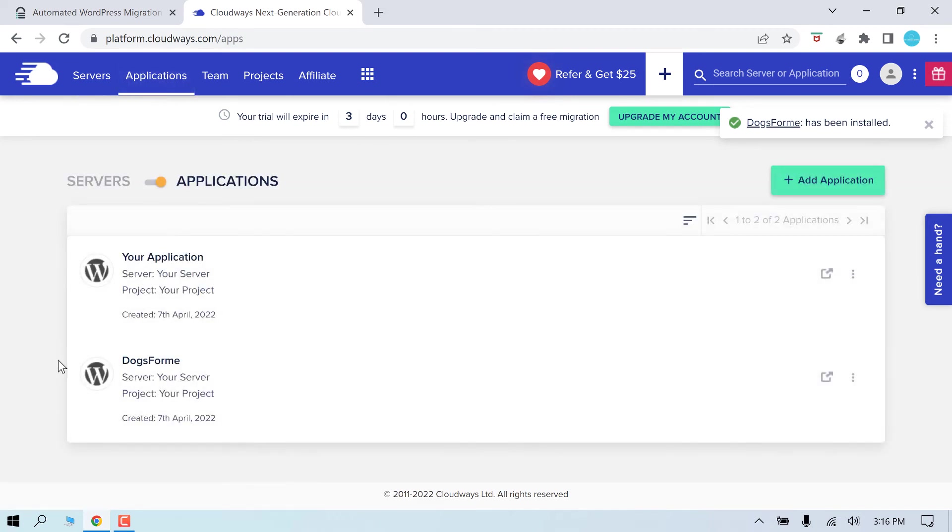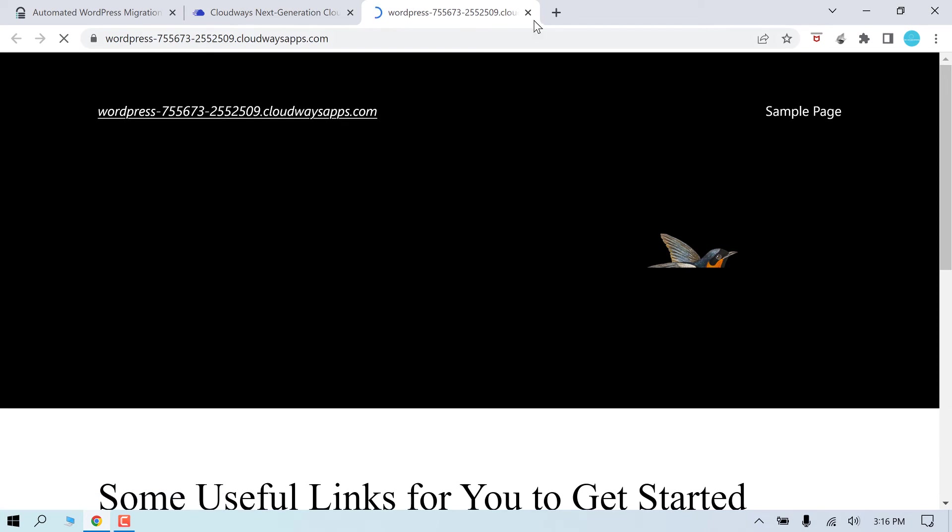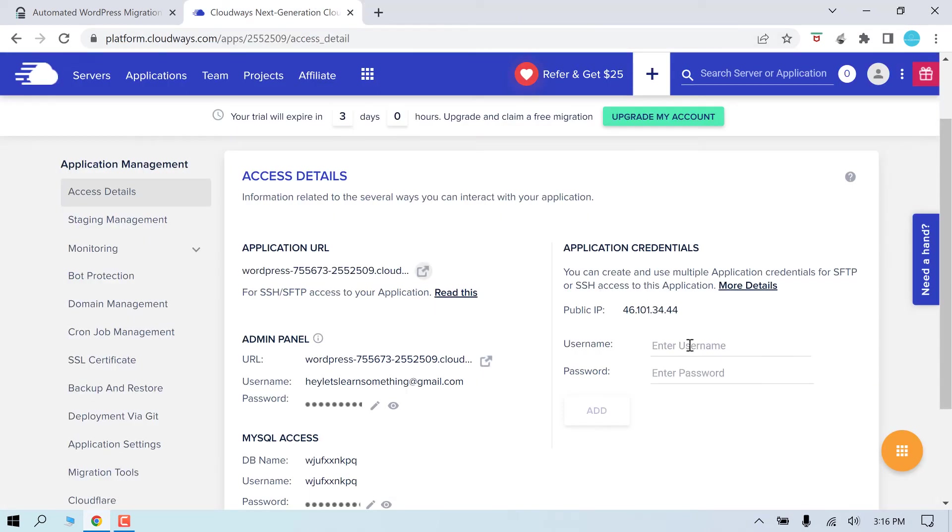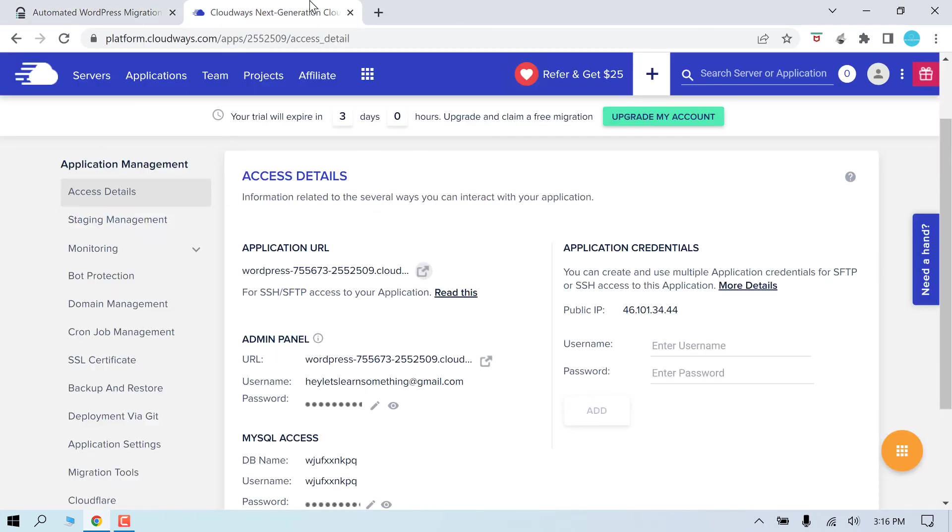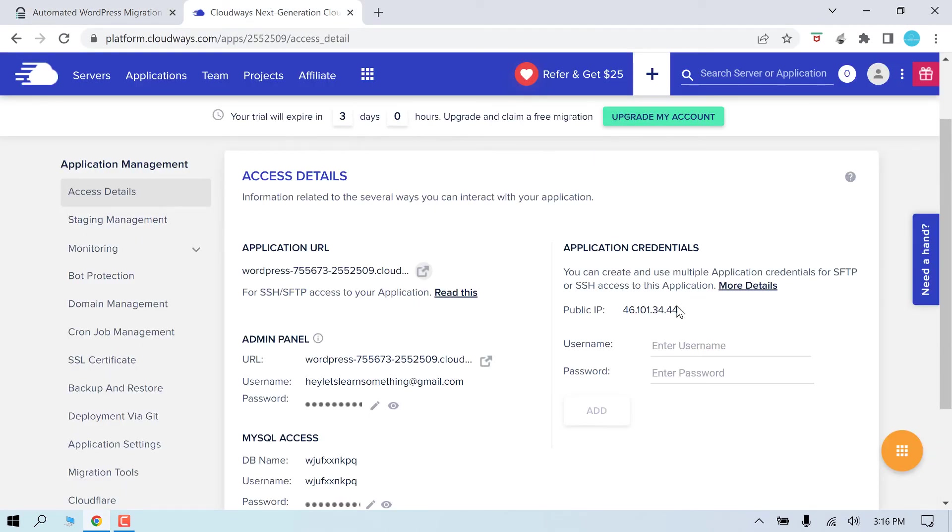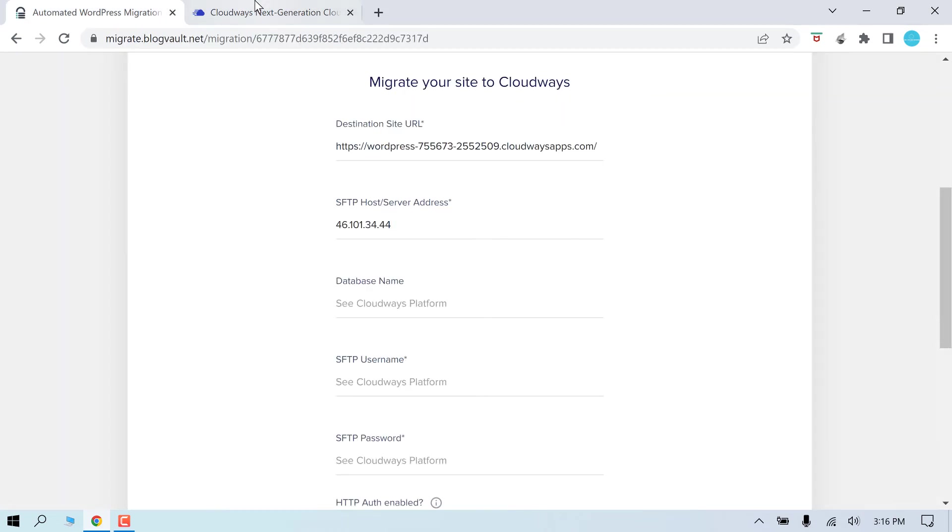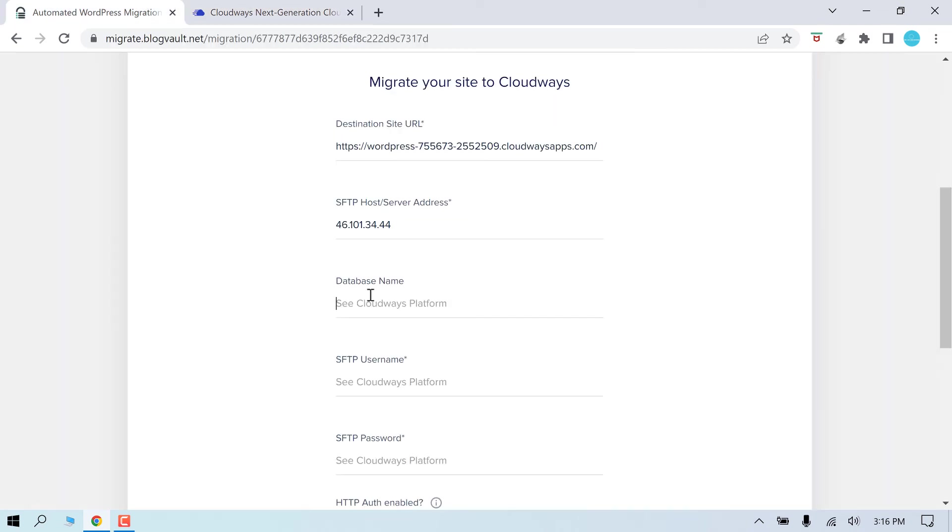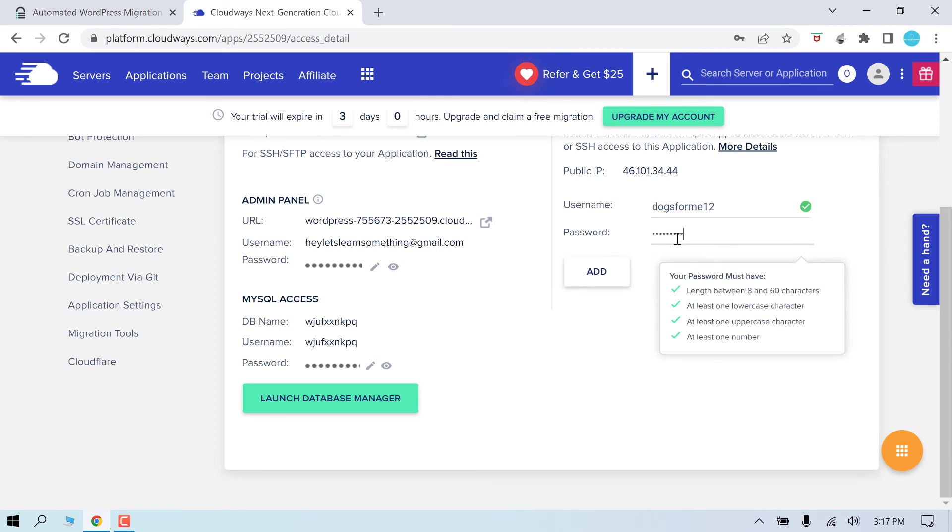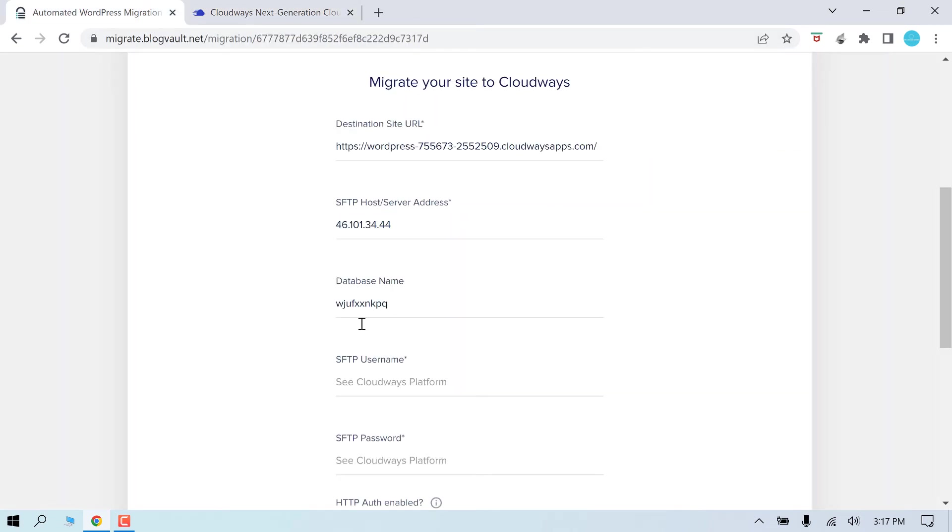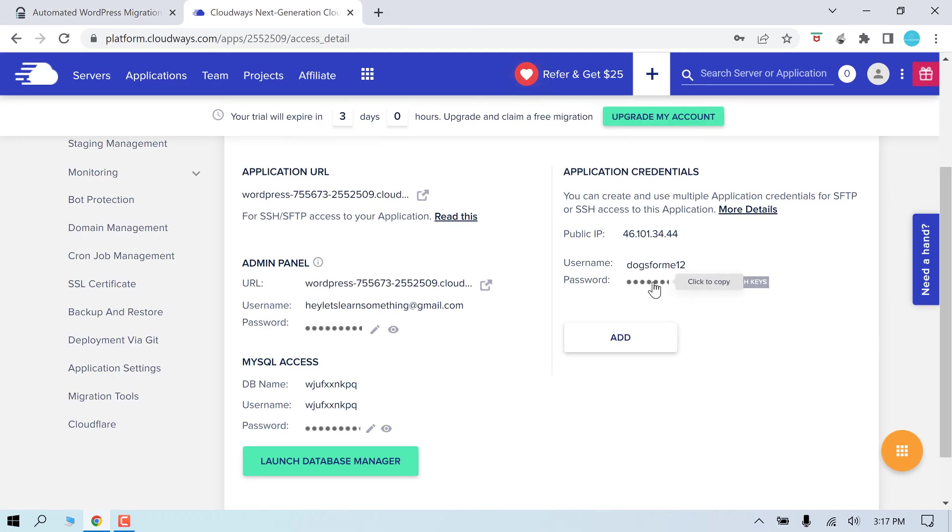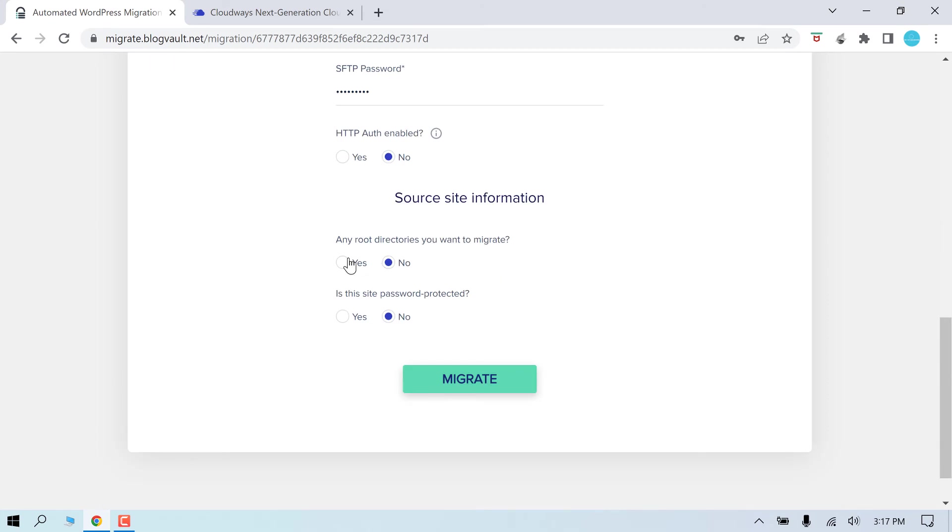Go to application. This is a new one, click on it. So this is another WordPress site on Cloudways and here are all the details we need. Now to migrate our website, destination URL is simply this link. Copy and paste it. SFTP host address is this IP. Copy it. Here is the database name, copy here. SFTP username. Let me create a user here by adding username and password and add. Let me copy the username and the password. SFTP will leave it to default. Root directory, no. Site password, no. And click on migrate.